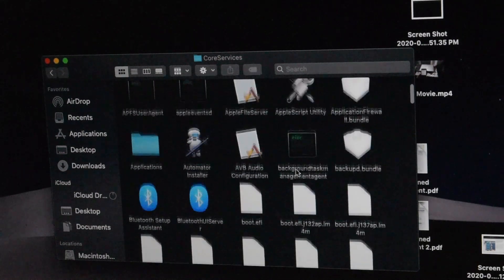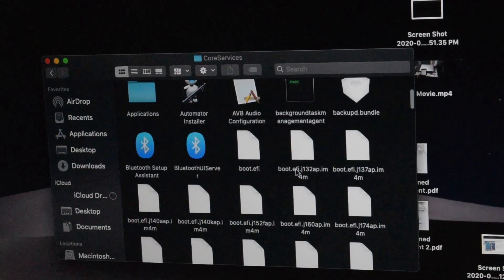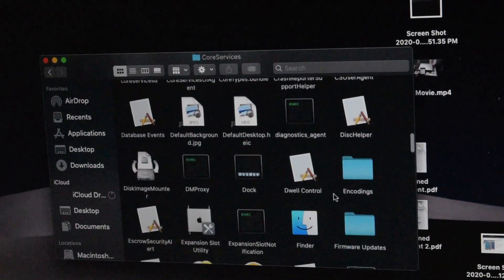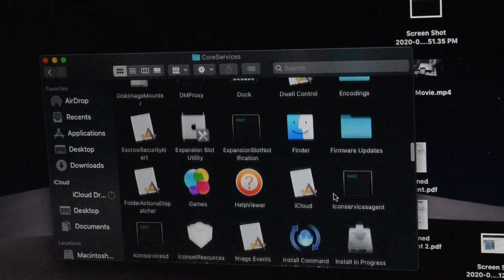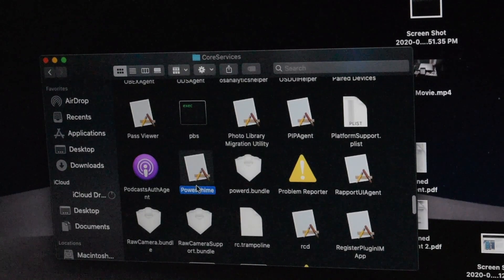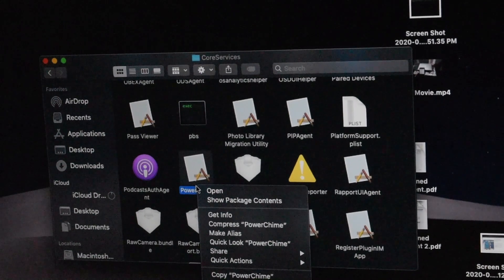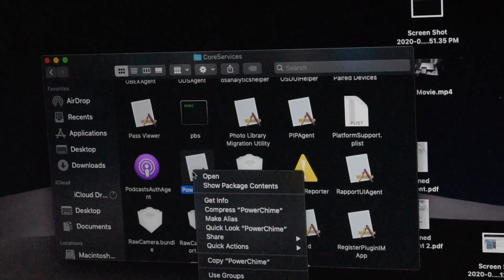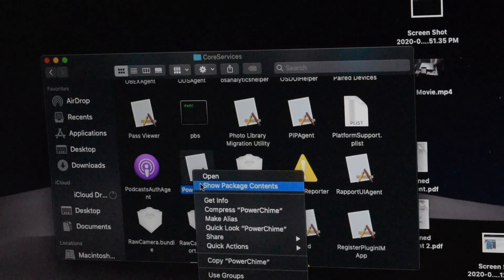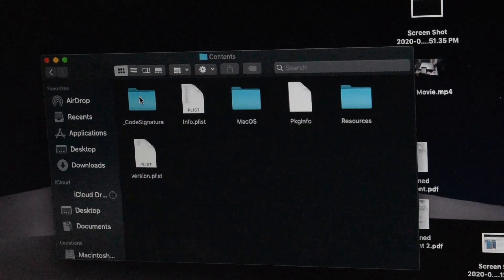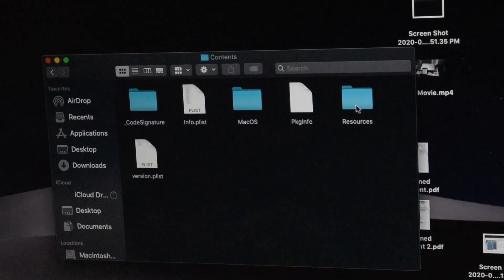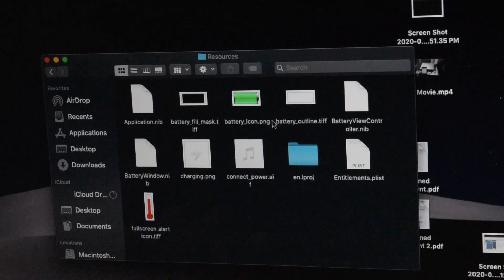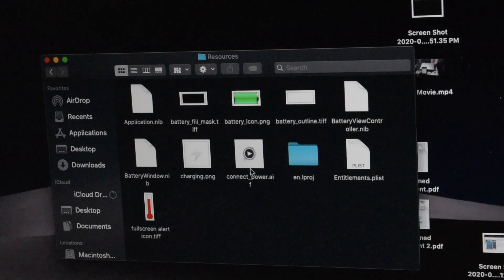Do you remember the PowerChime.app thing that we enabled earlier? Well, you want to look that up, and that's exactly here in System, and Library. And here you're going to look up for Core Services. So here it is, Core Services. Now here's the important part. You want to look up for the thing that we saw earlier, the PowerChime.app thing.